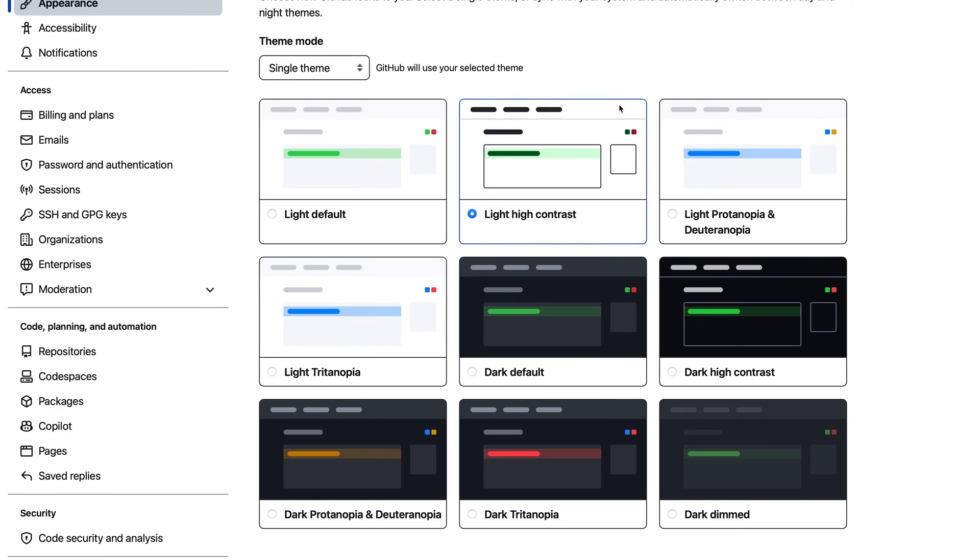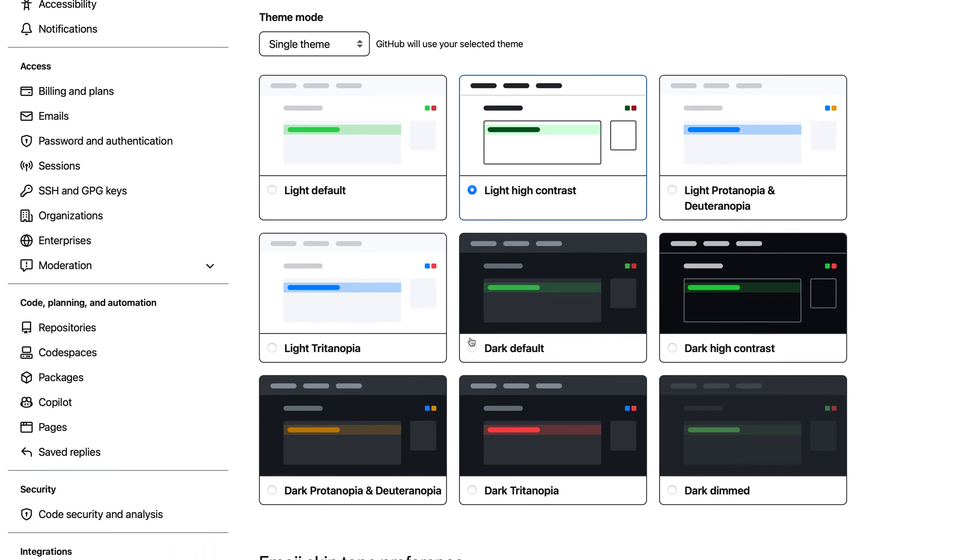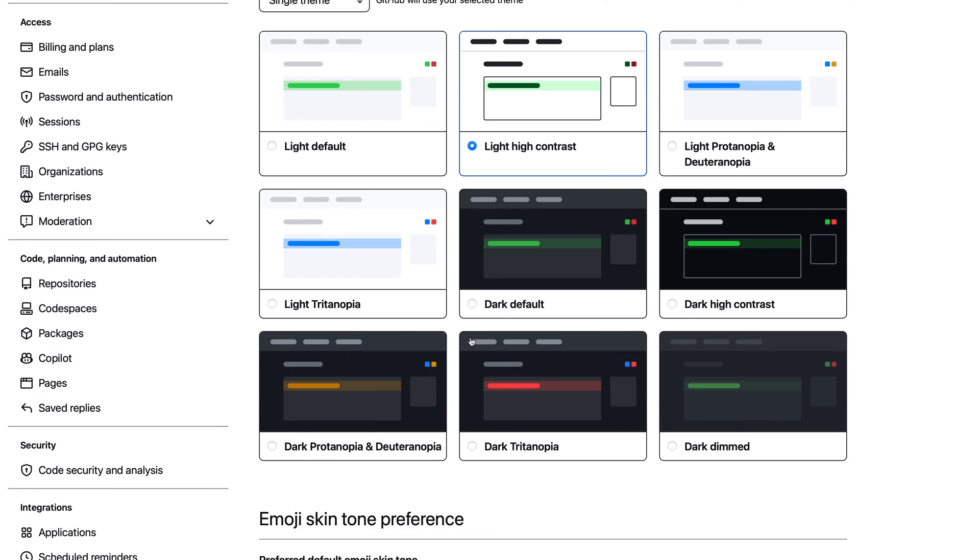There's also a dark high contrast mode. Additionally, for dark and light color themes, there are variants tweaked for people with various forms of color blindness. You can try these colorblind modes if you're having trouble distinguishing colors in the standard themes.